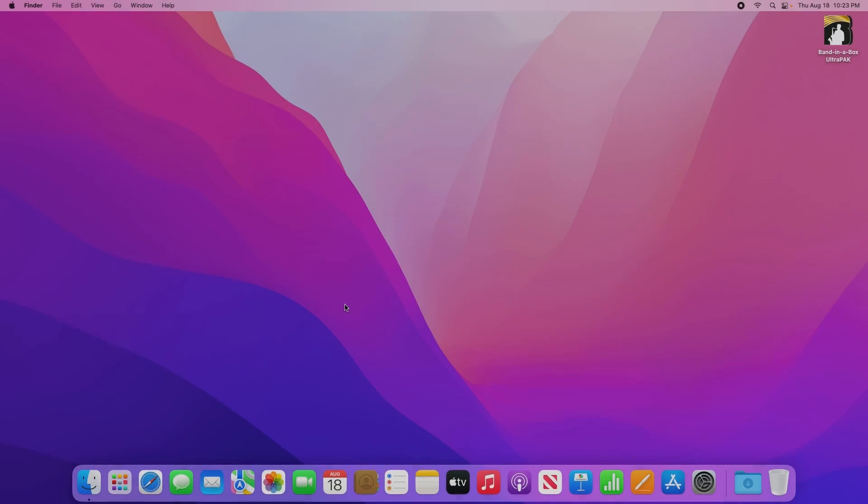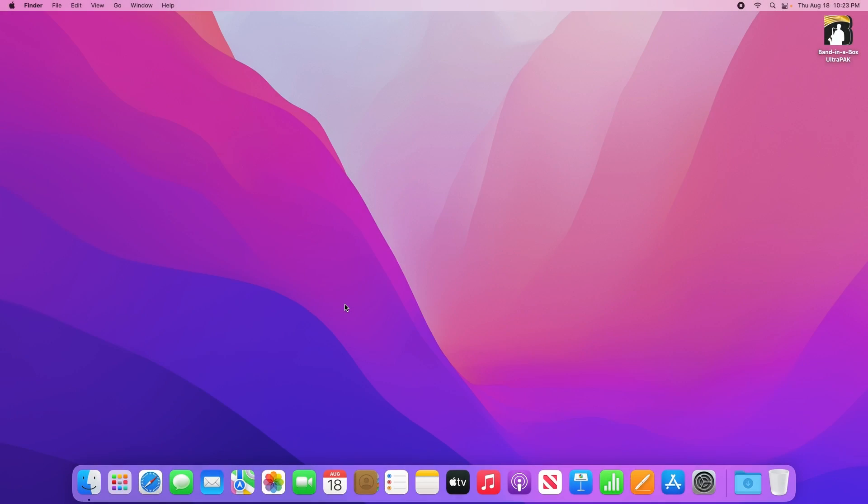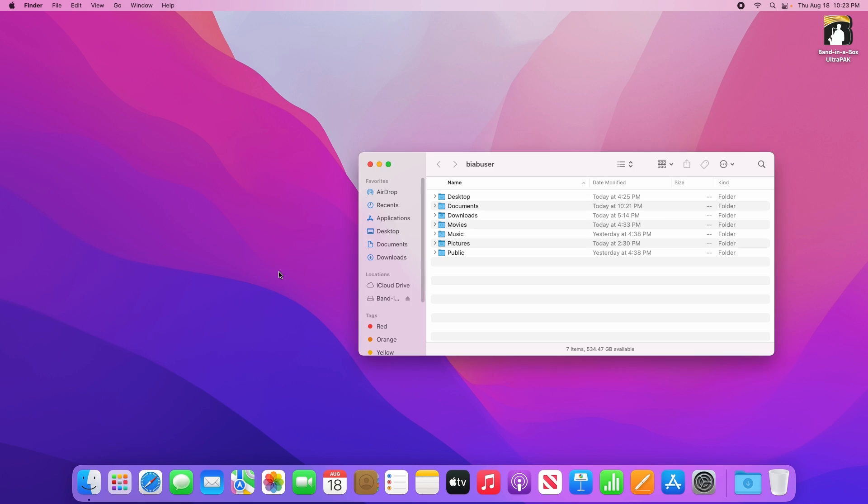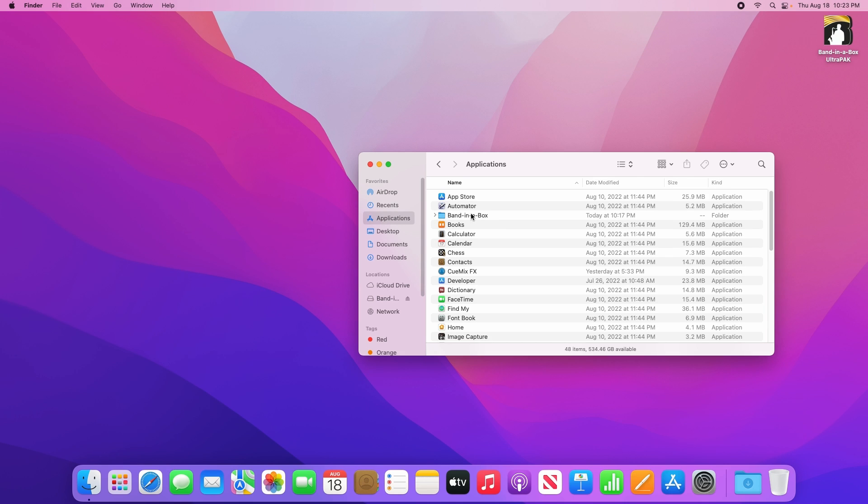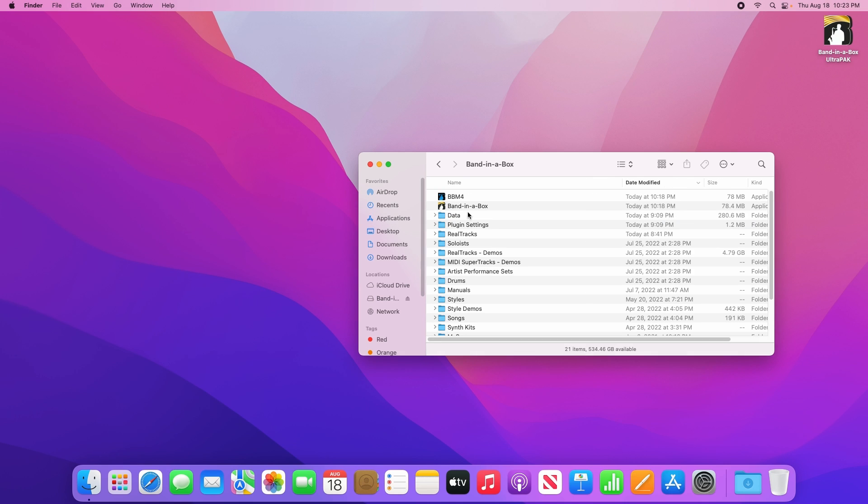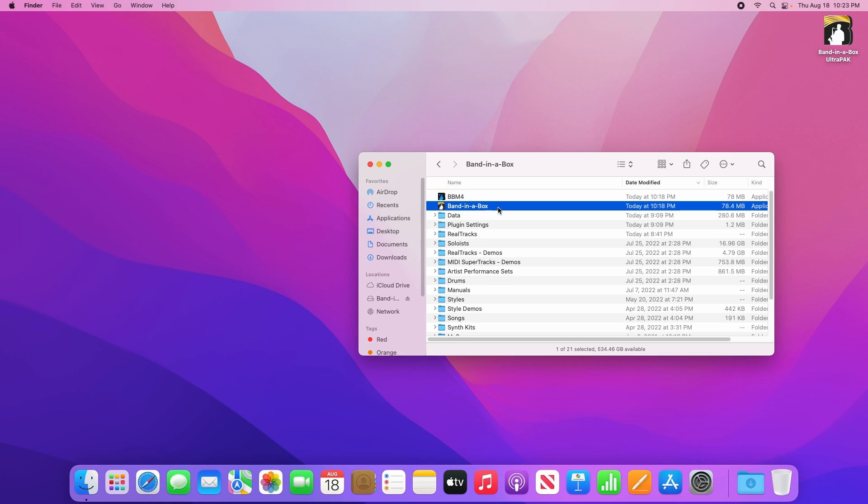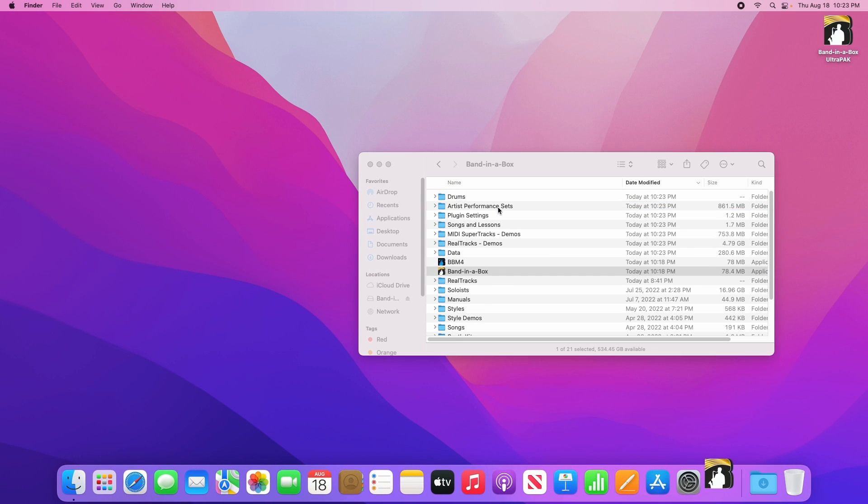Alright, once you've got all the different files installed, now it's time to run Band in a Box. To do that, open the finder, go to Applications in the sidebar, open the Band in a Box folder, then double click on the Band in a Box program.